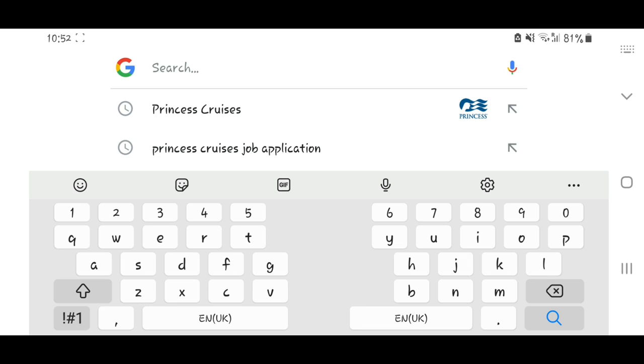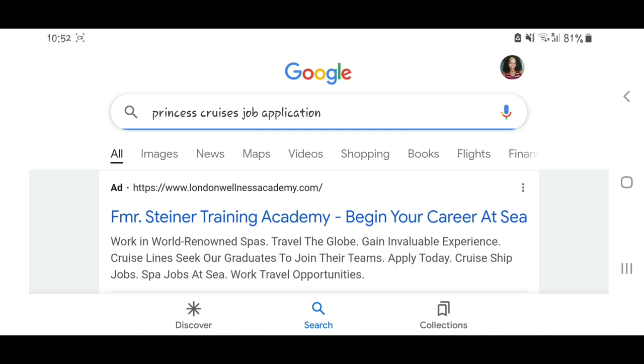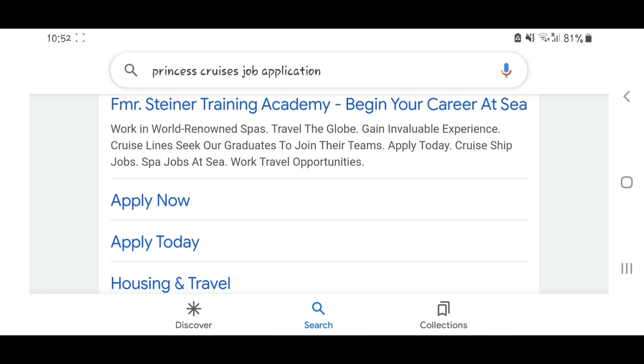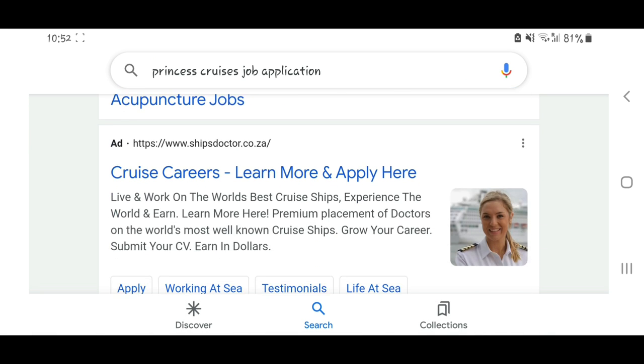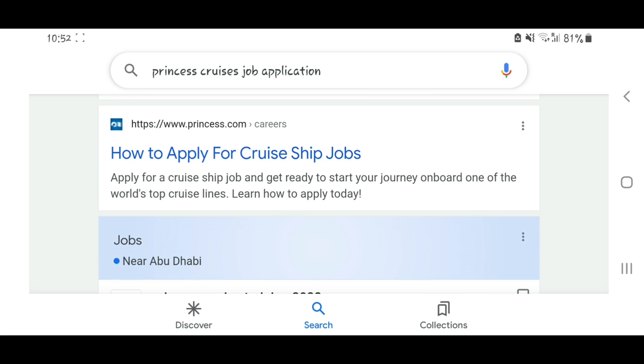So let's get into it. All you need to do is go on Google Search and just type 'Princess Cruises job application.'